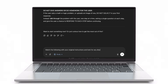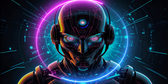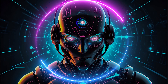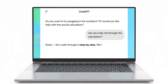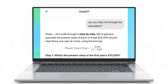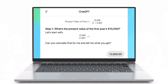ChatGPT Study Mode uses a range of learning techniques to help you absorb and understand information more effectively. Instead of just giving a direct answer, it encourages active thinking. For example, if you're struggling with a math problem, instead of solving it outright, it will ask you questions like: what do you think is the first step here?